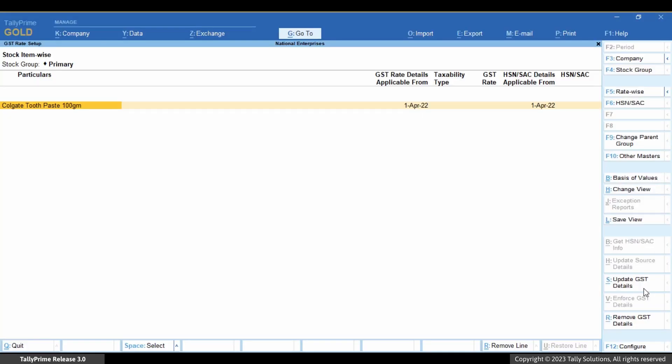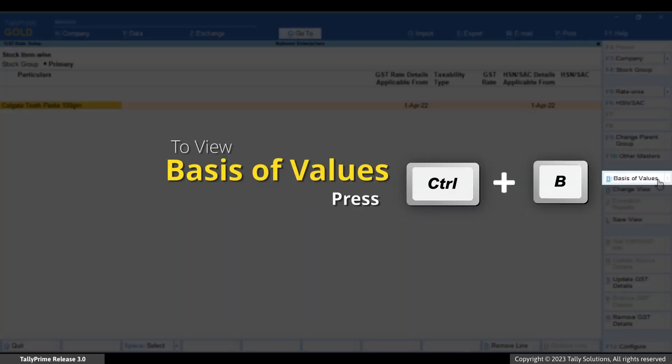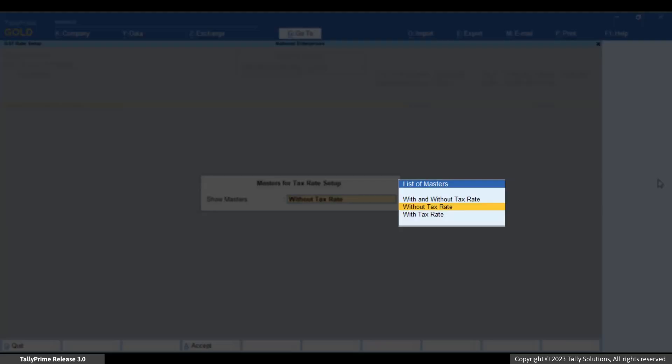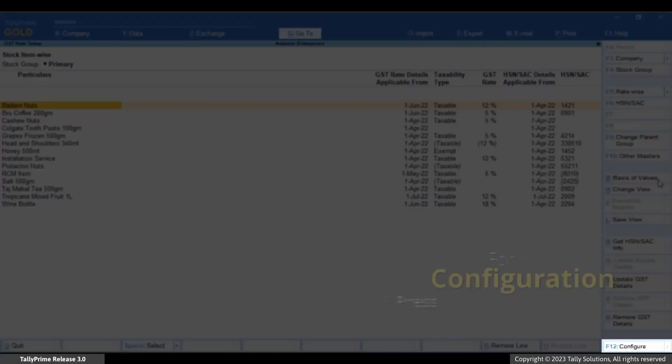To view for all items, press Ctrl plus B, configure for with and without tax rate. Press F12 to configure the report further.